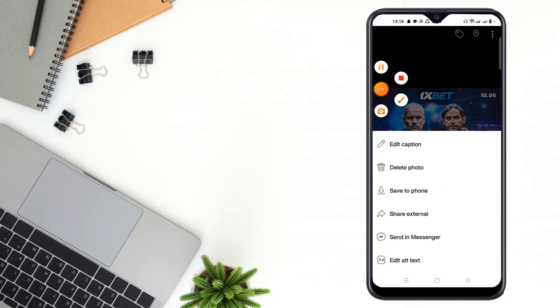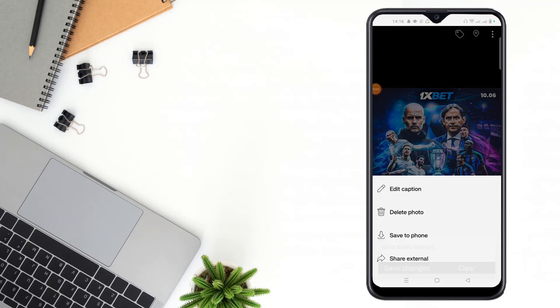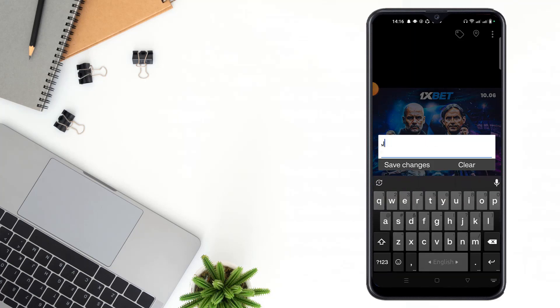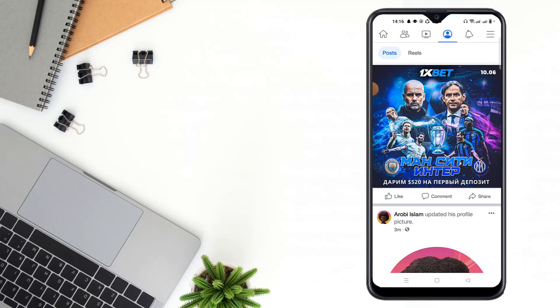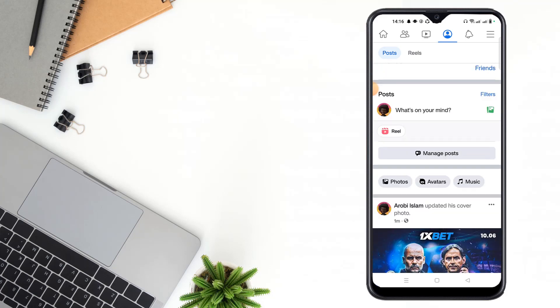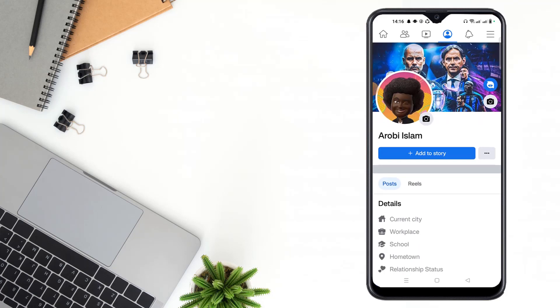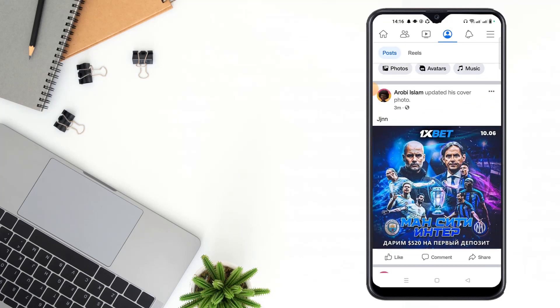Then you have to see that edit caption option. Then you have to click edit caption, then write a caption, then click save changes. Then refresh. See, caption is added friends. If this video helpful to you, please like, share, comment.